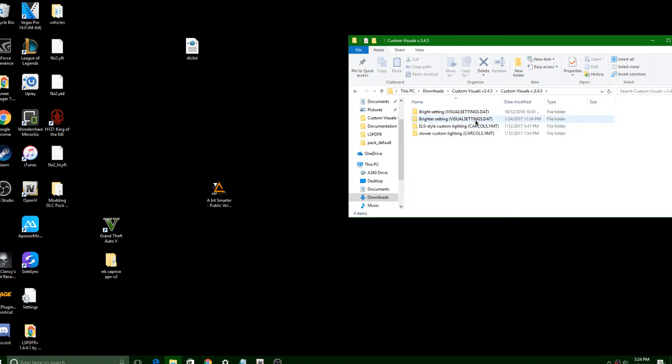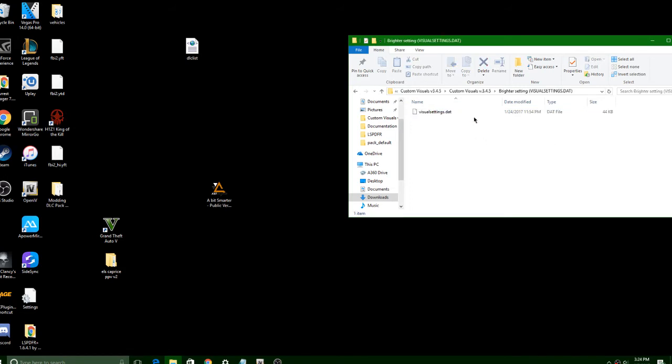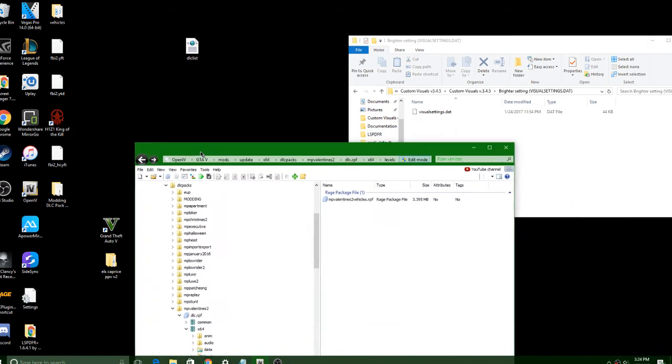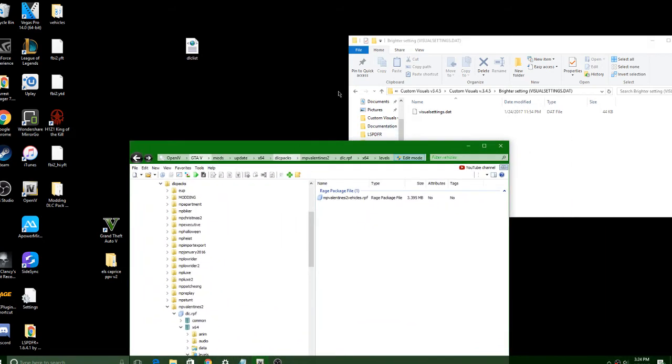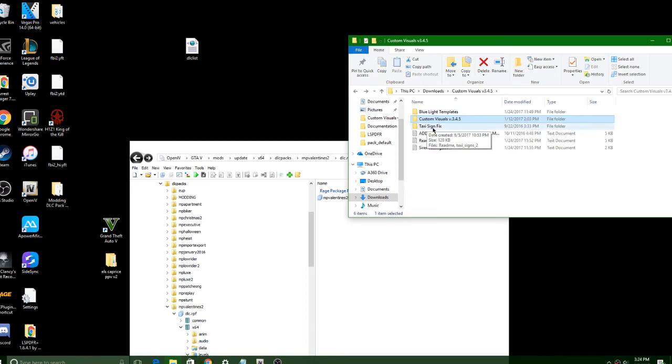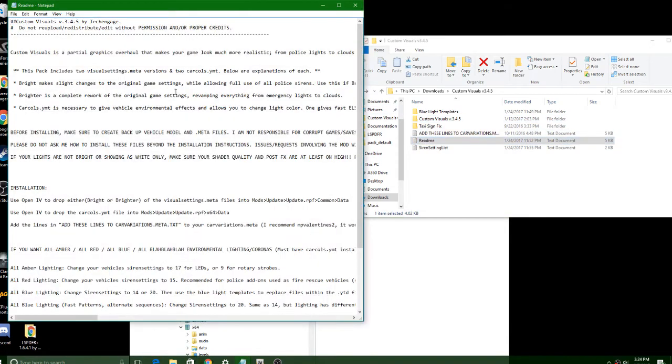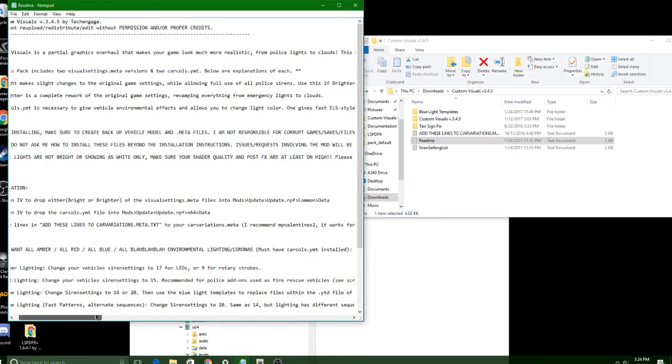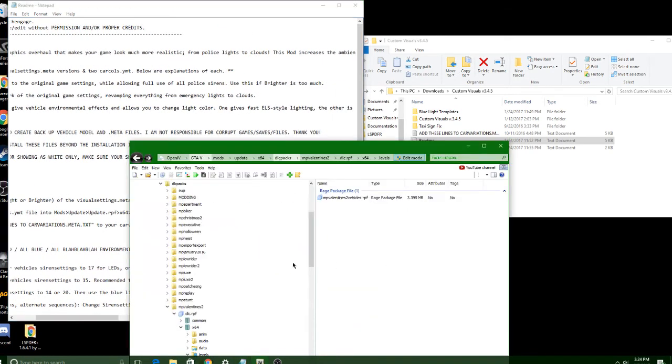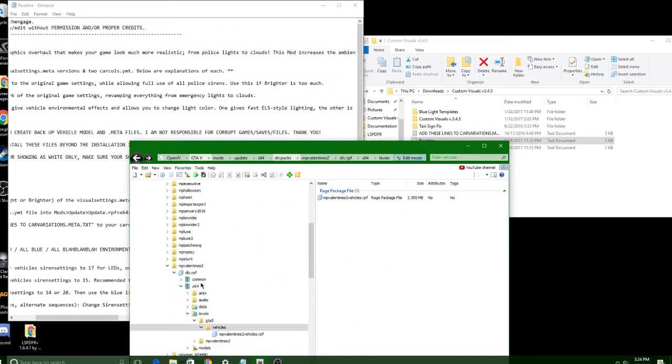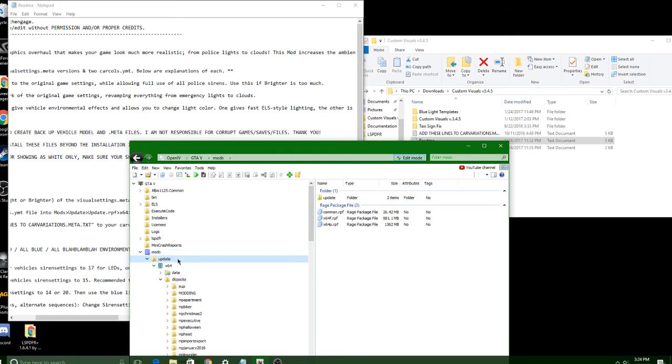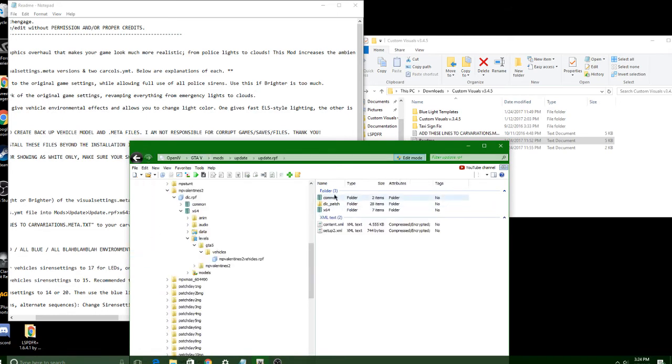I have mine set to brighter setting. Once you're in here, you're going to want to go to OpenIV. In OpenIV, you're going to navigate to the list right here: mods, update, update.rpf. So mods, update, update.rpf.